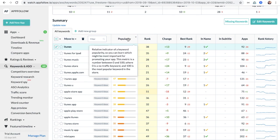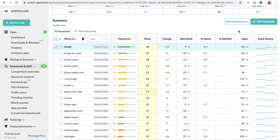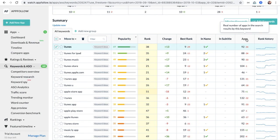Popularity score is our own index that shows how often the keyword is used by users in the store. You may also see the amount of apps that appear in the search list for each keyword. It will help you analyze the difficulty of the keyword.